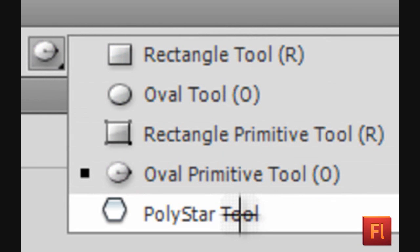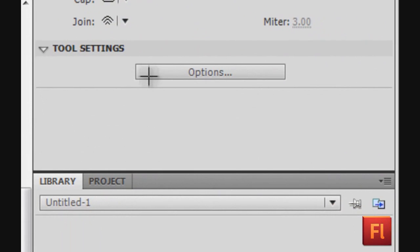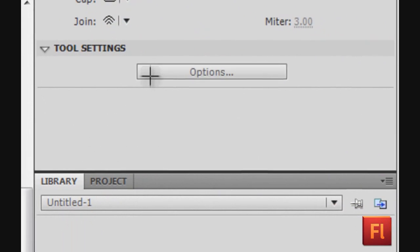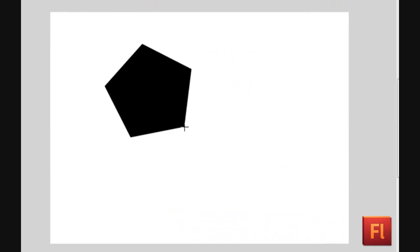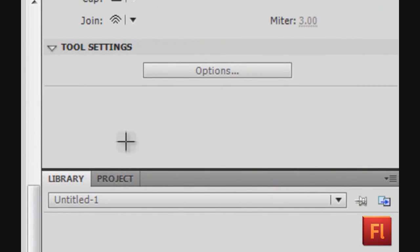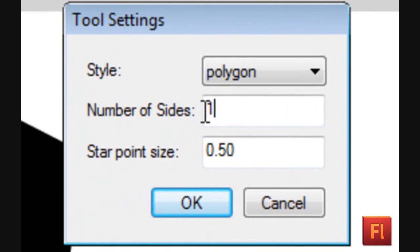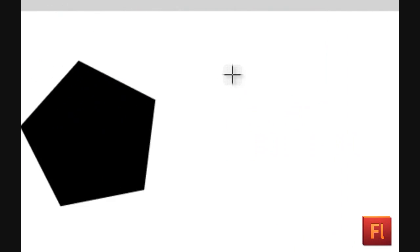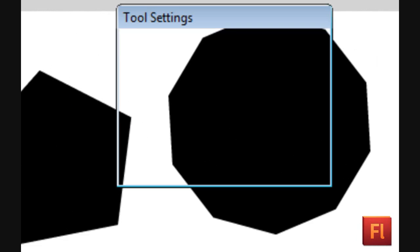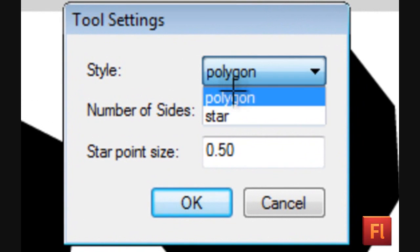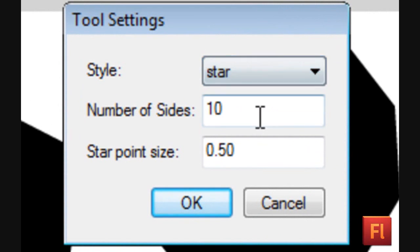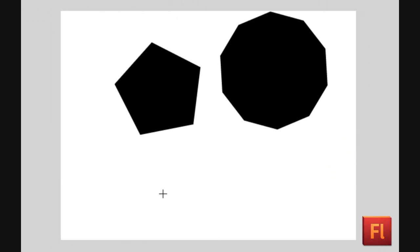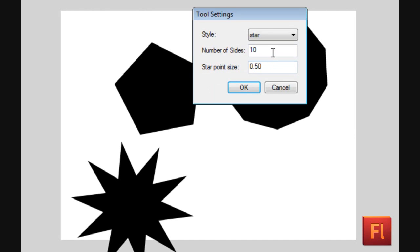Now select the Poly Star Tool. Go to tool settings and click Options. A tool setting window will appear. You can change the number of sides in the Poly Star Tool. Change style to star. You can change the star point size.